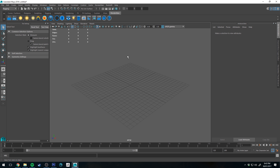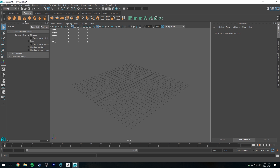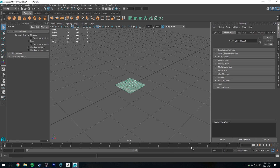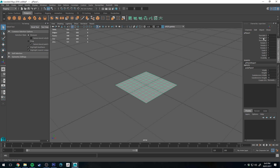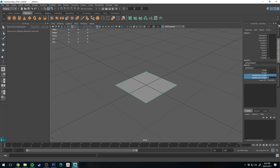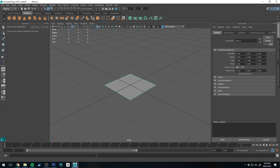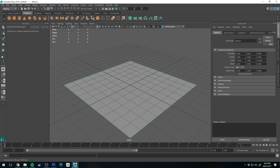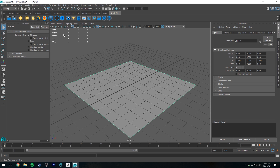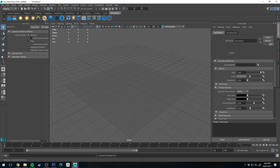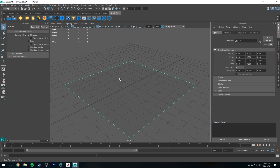Here we are in Maya in a fresh scene. First thing I'm going to do is go to the polygon shelf and create a polygon plane, then go into the channel box editor and change subdivisions to one by one. We'll change the plane scale to 10 by 1 by 10, so X and Z are 10 units. Then go to the RenderMan shelf, select the plane, and click the Pixar surface shader button to add the shader to that surface.